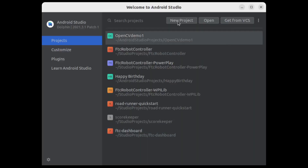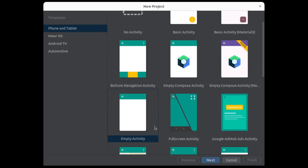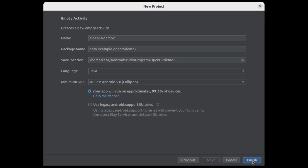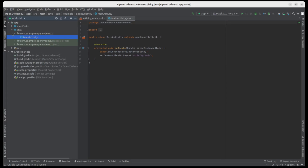Start a new project and select Empty Activity, then change anything you want in the name or any of the other fields and click Finish. Once that's done, you'll be able to see in the project pane a bunch of files. Now we have to go ahead and import the module.